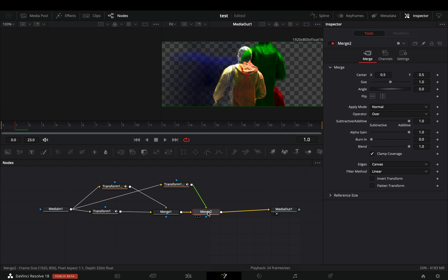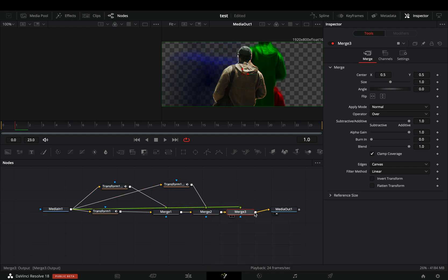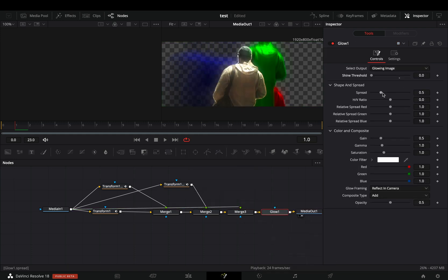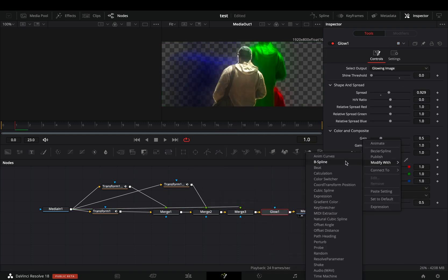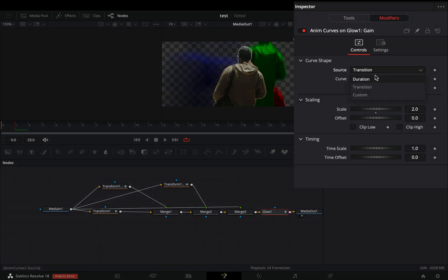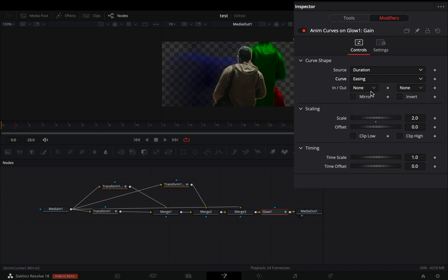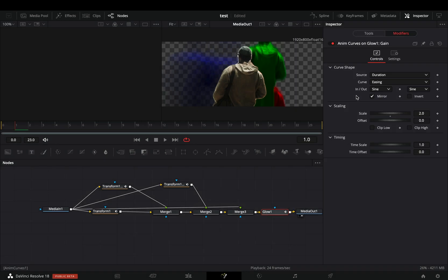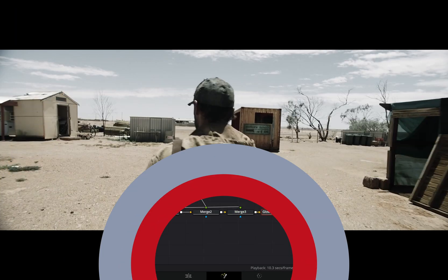For the last step, add one more merge node and connect your clip to this as a foreground. If you want you can add a glow node after and modify the gain slider with anim curves. Change the source to duration, the curve to easing, and set the in and out to sine. Activate the mirror box and your effect is ready.